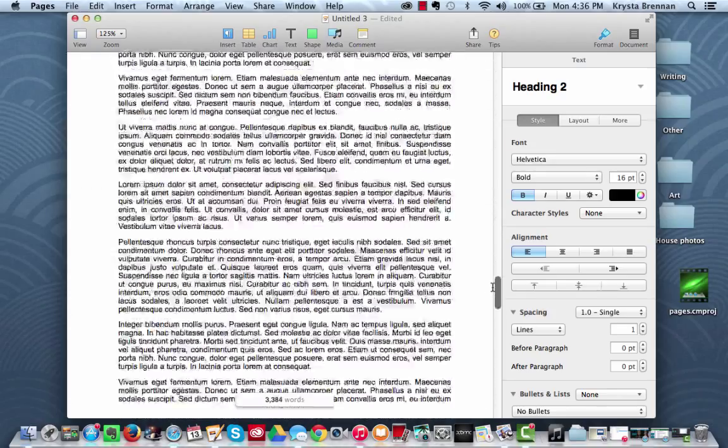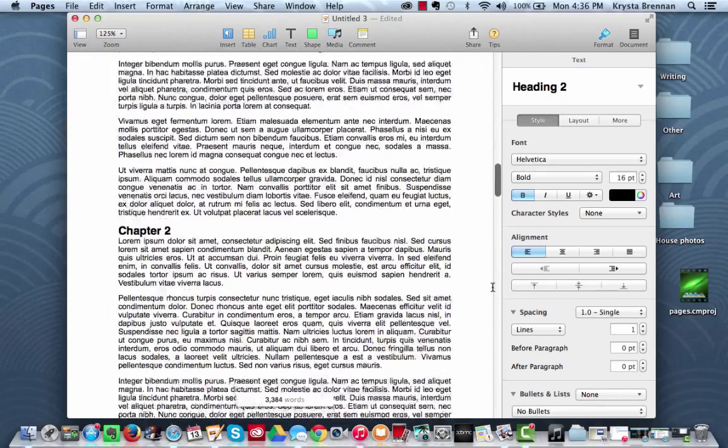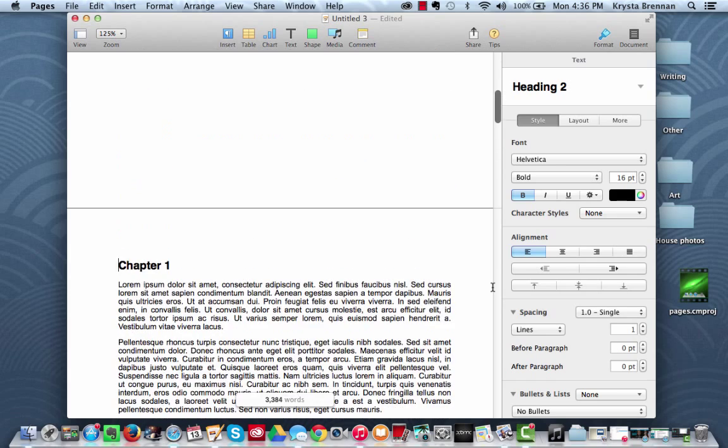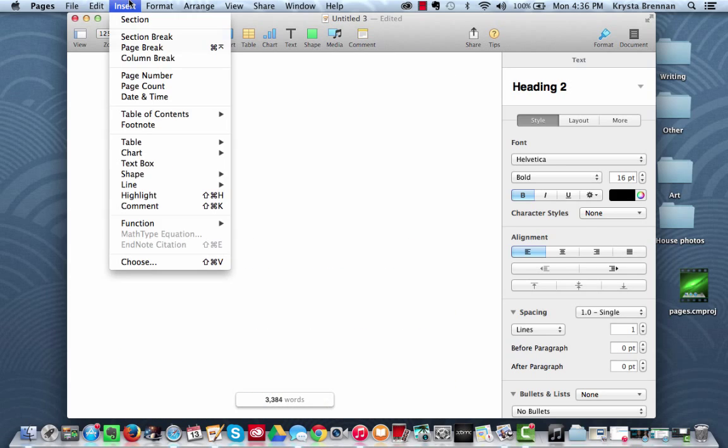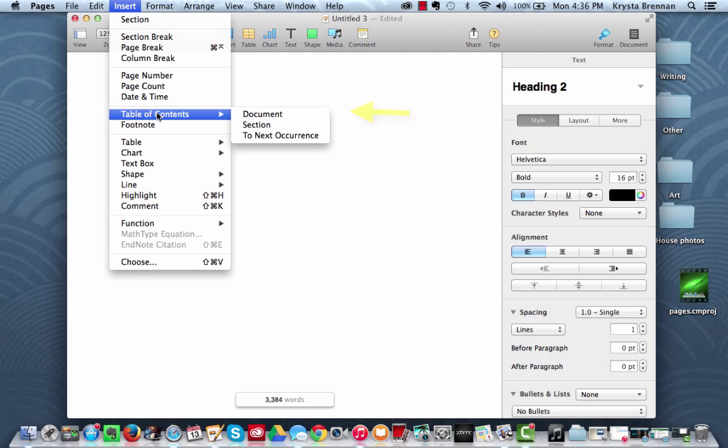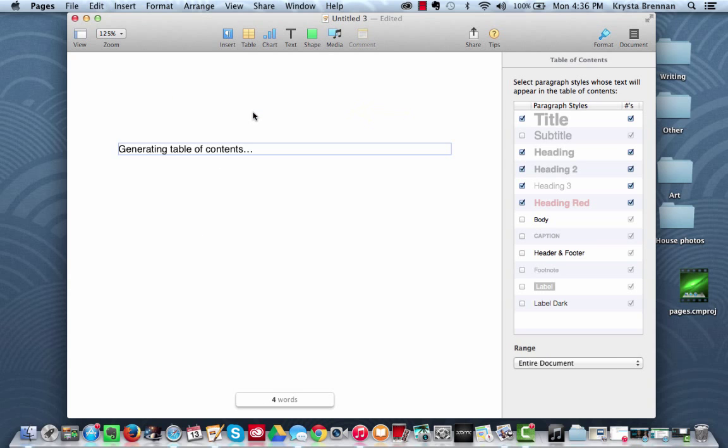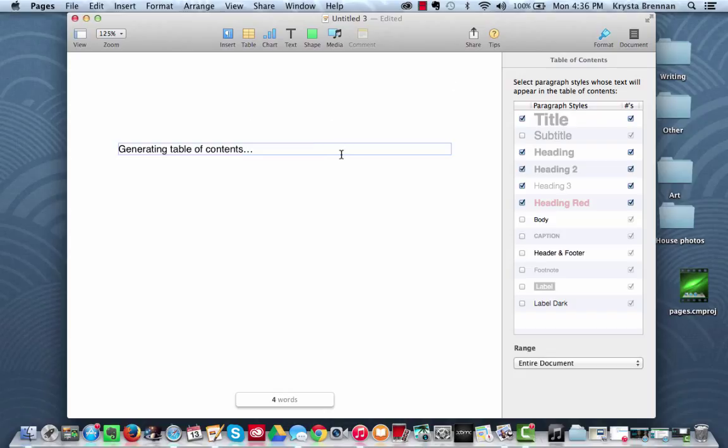Okay, so you're going to scroll back up. You're going to click in the empty space, Insert, Table of Contents, Document again. And it's going to take a couple minutes or even a few minutes because it's going to generate the table of contents.